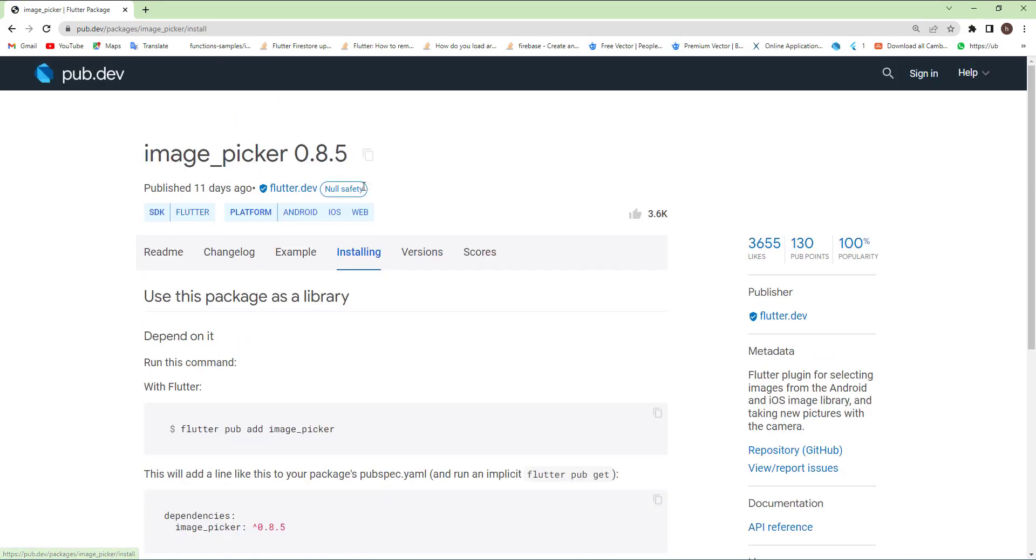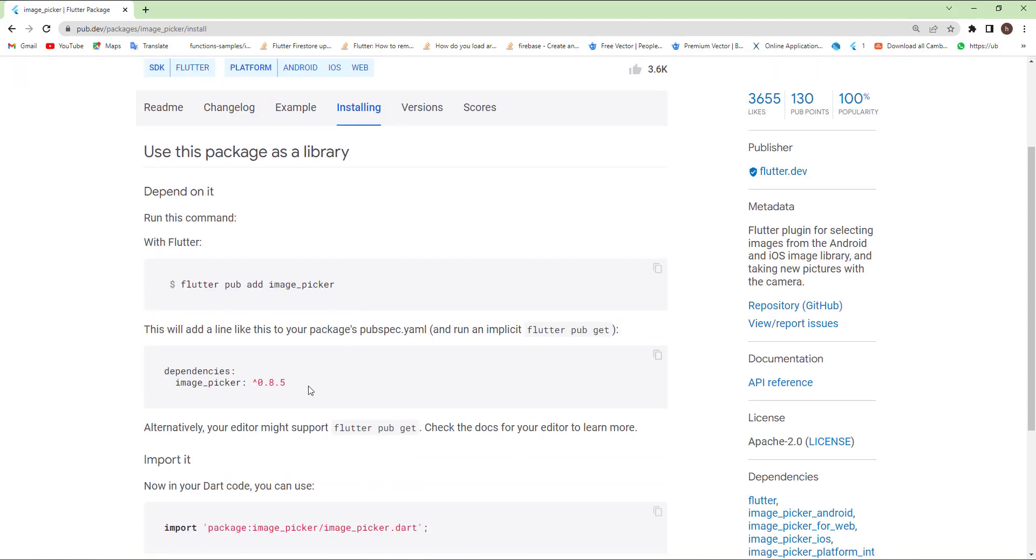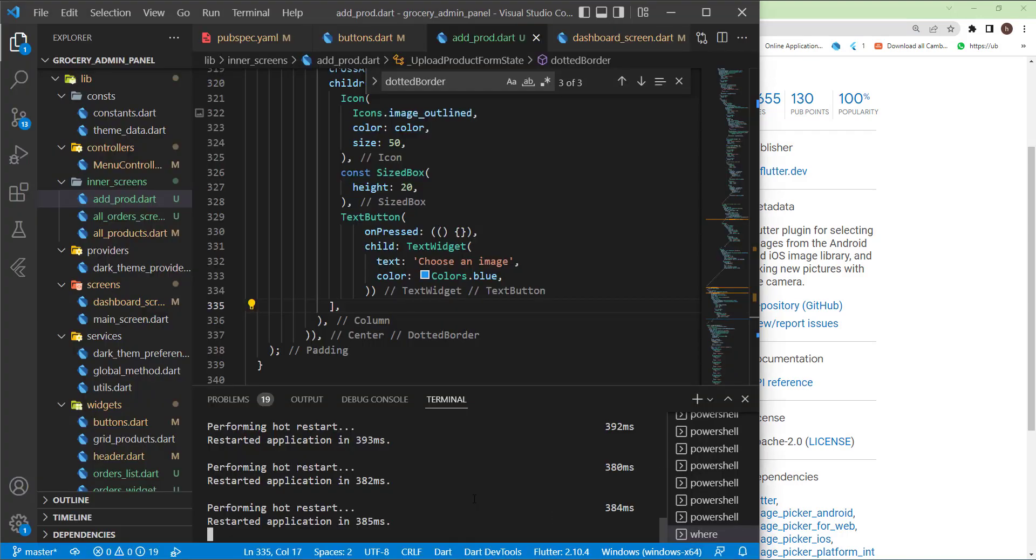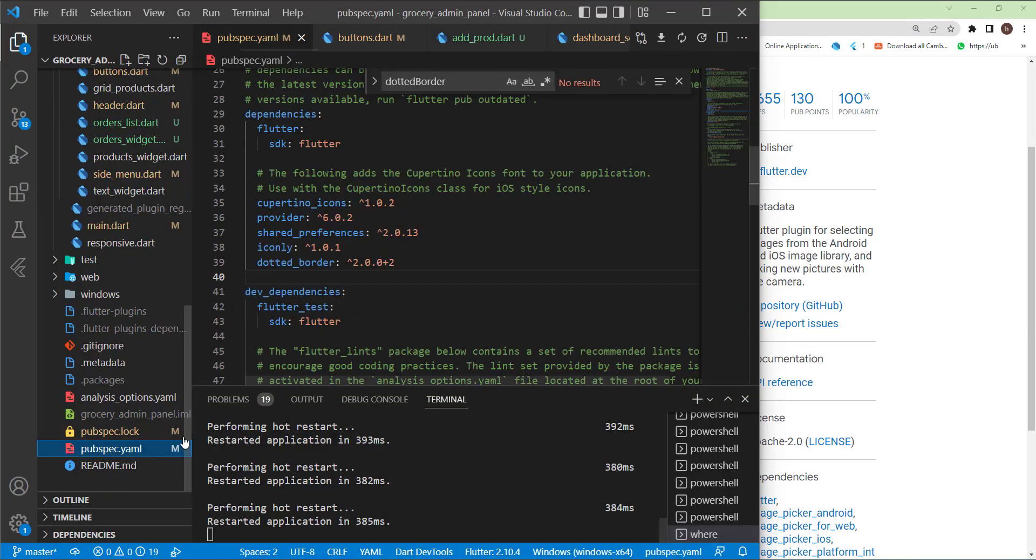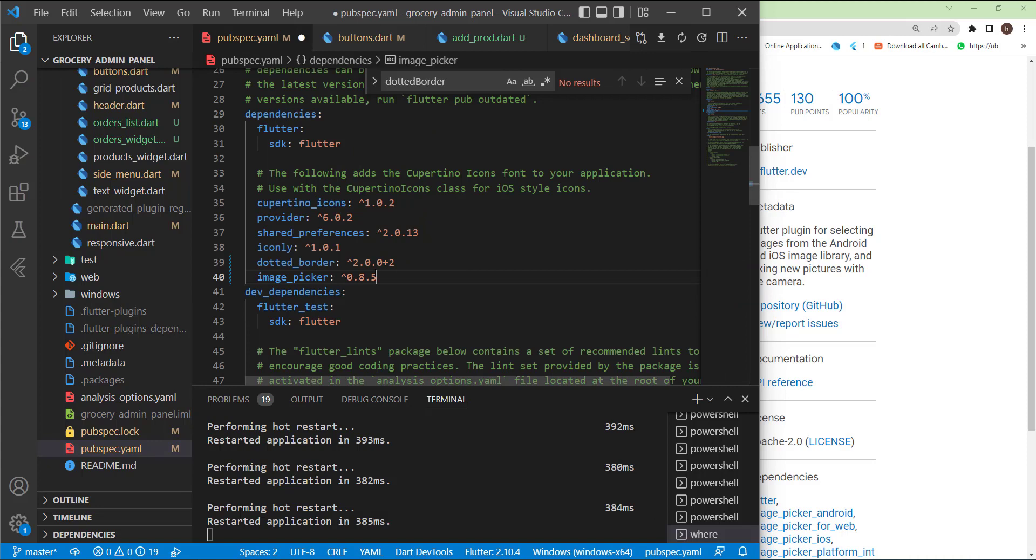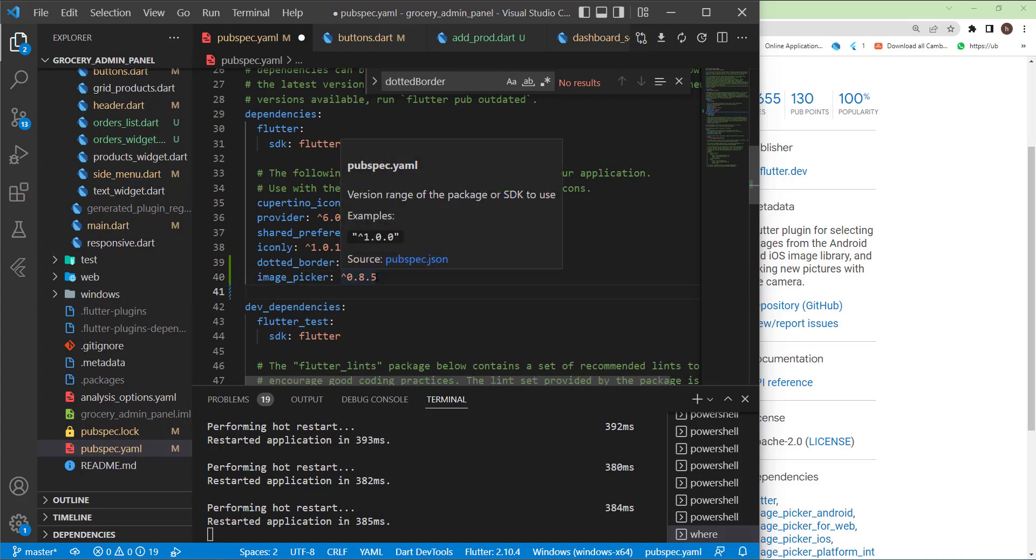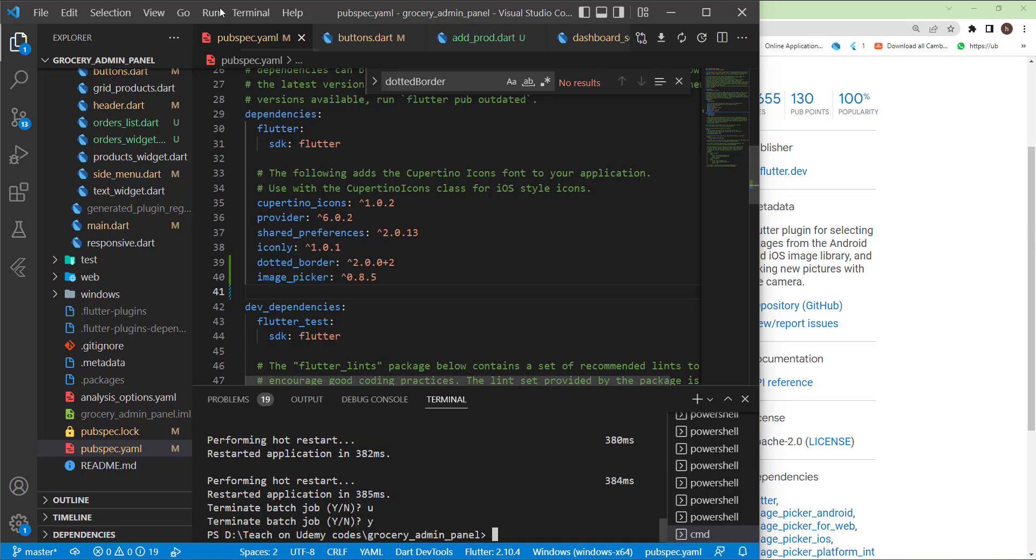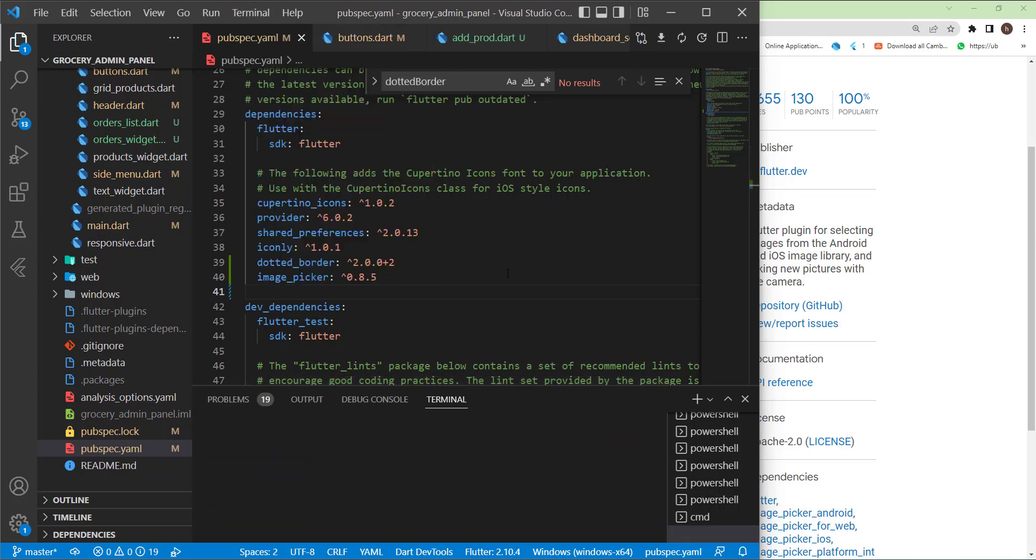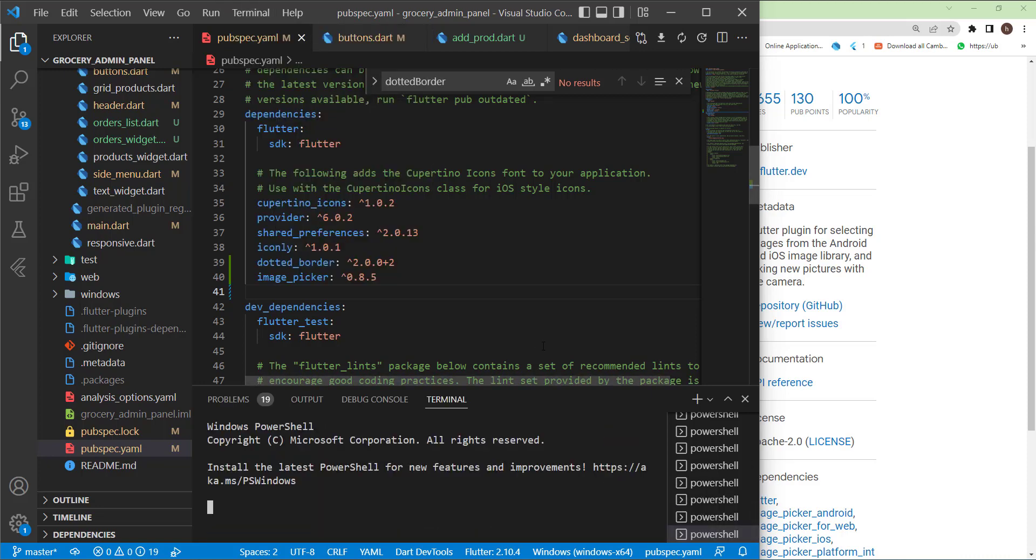Let's copy this and go to the pubspec.yaml file. Paste it here, save the file, and quit the process.